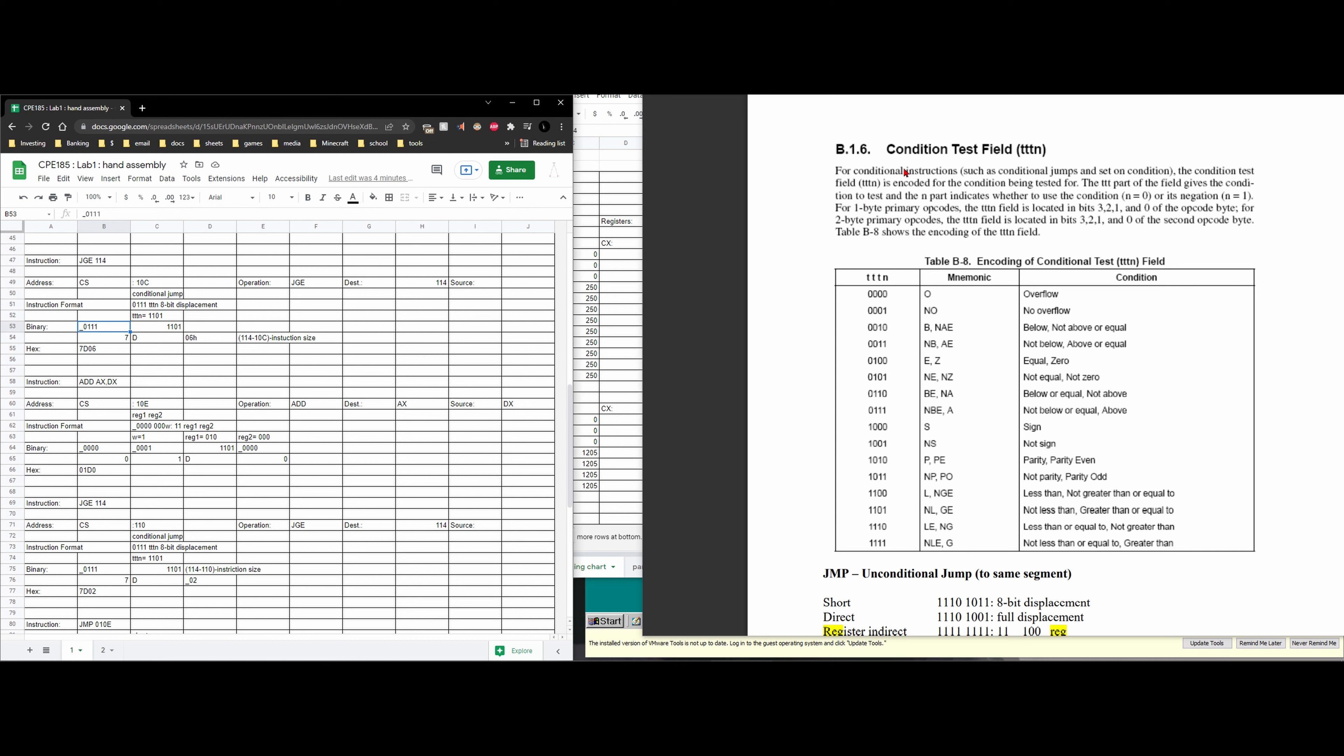For conditional field instruction such as conditional jumps and sets on condition, the condition test field TTN is encoded for the condition being tested for. The TTT part of the field gives the condition to test and the N part indicates whether to use the condition N equals 0 or N equals 1.